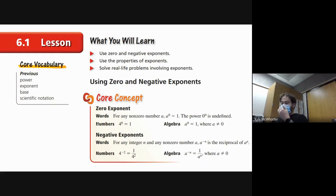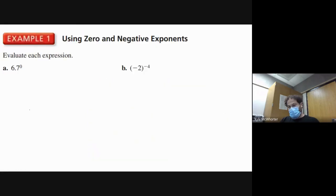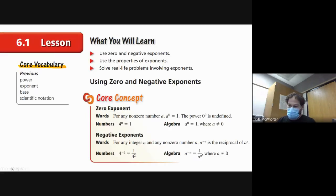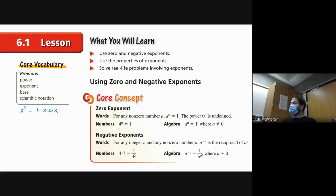We're going to talk about what it means to have an exponent of zero or a negative exponent. To talk about the exponent of zero, think about X to the third — that's three factors of X. But remember, everything is times one, so we write it as one times X times X times X. X to the third power equals one times three factors of X.